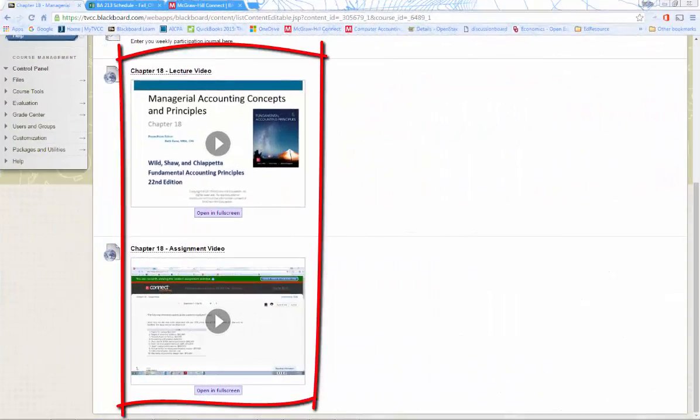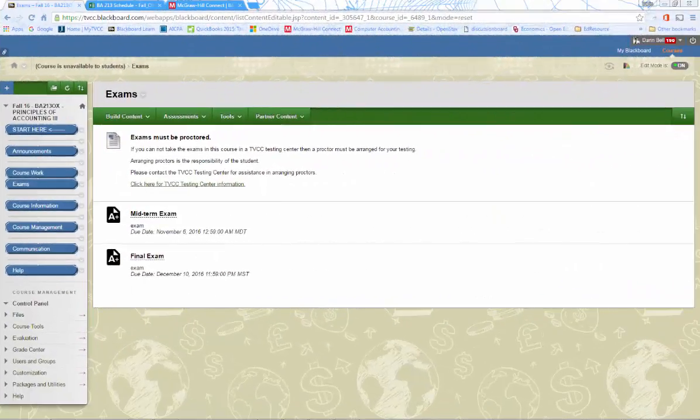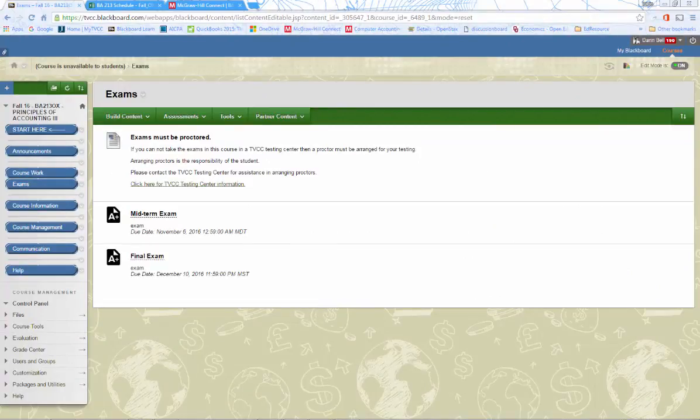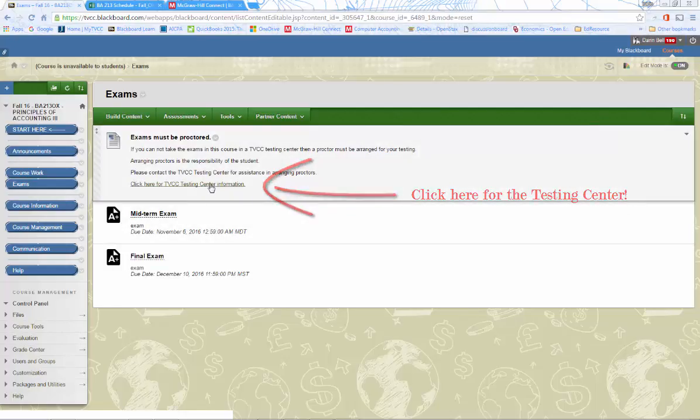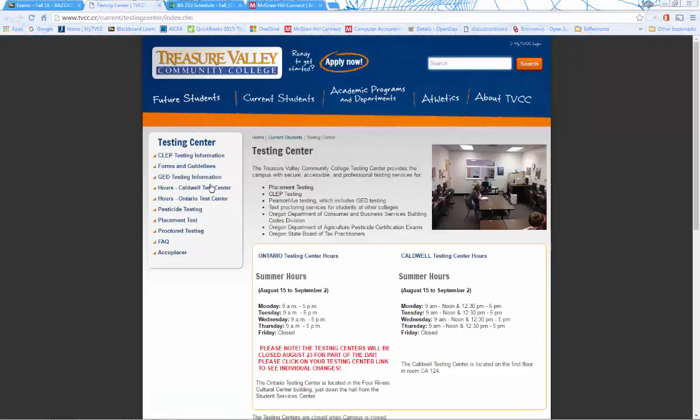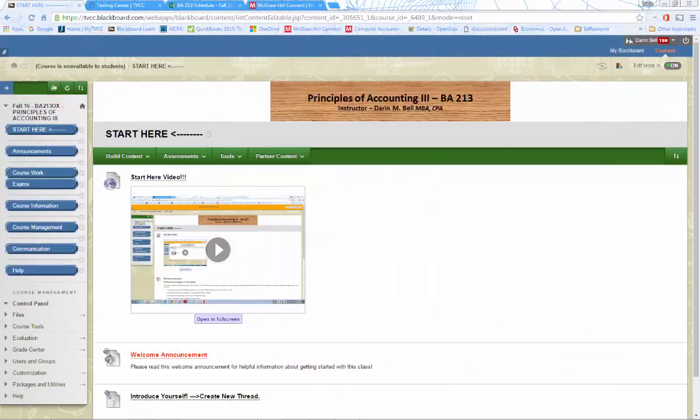Of course, before you begin the chapter work, I would suggest you watch the chapter lecture video and assignment video. Exams for the course must be taken in a TVCC testing center or with a TVCC testing center approved proctor. So please contact the TVCC testing center to set up a proctor if you cannot go in and take the exams at a TVCC testing center.